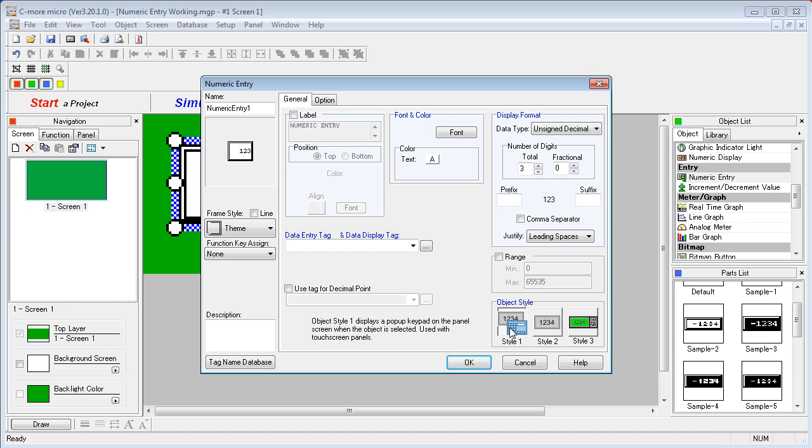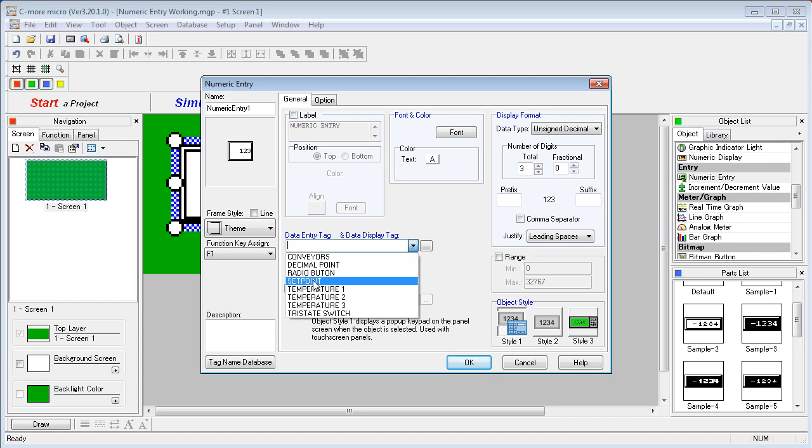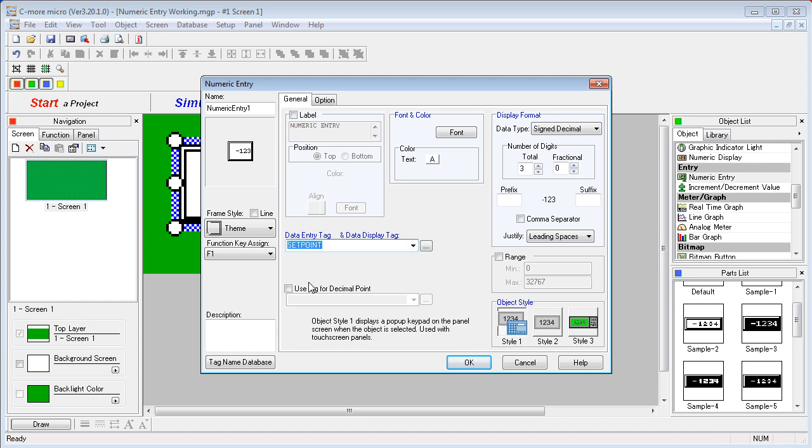Let's try it real quick. Let's assign a function key, how about F1. We need to assign a tag to tell the Seymour Micro where to put the data. We use this set point tag here and we need to select the object style, so we have object style 1.